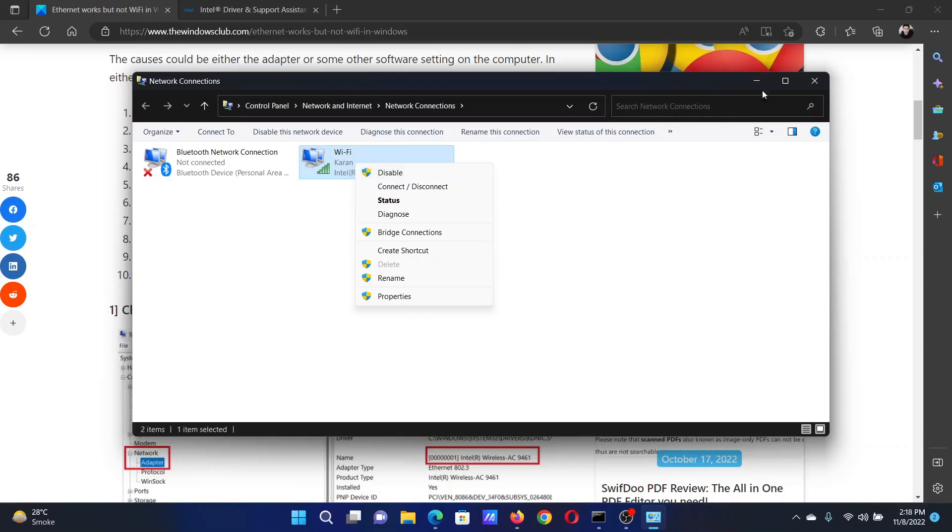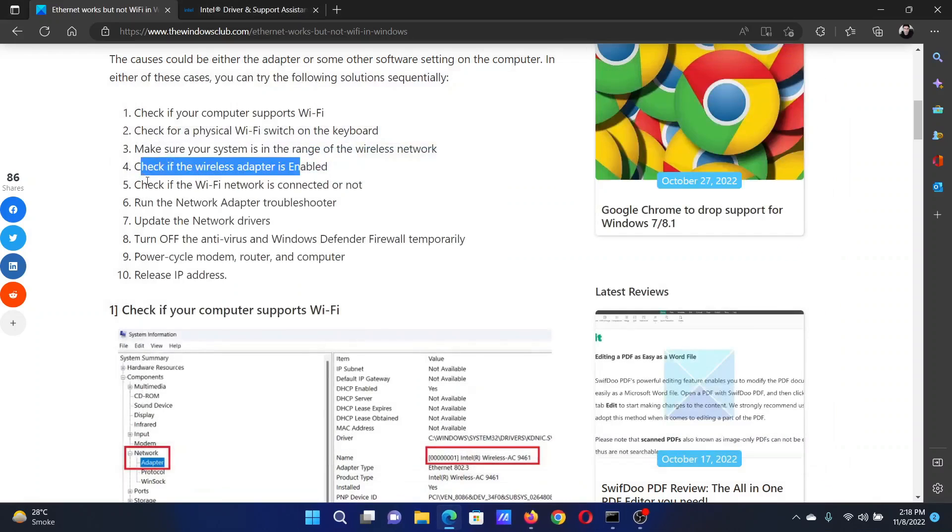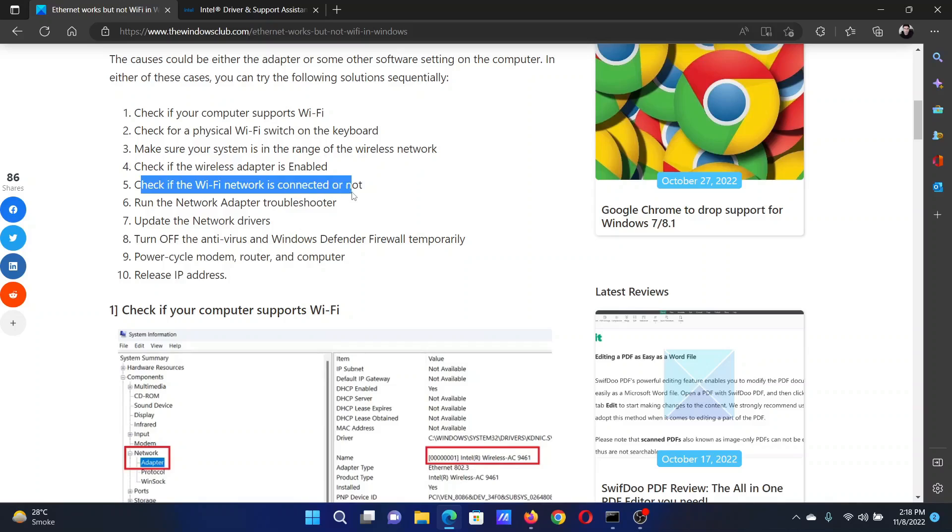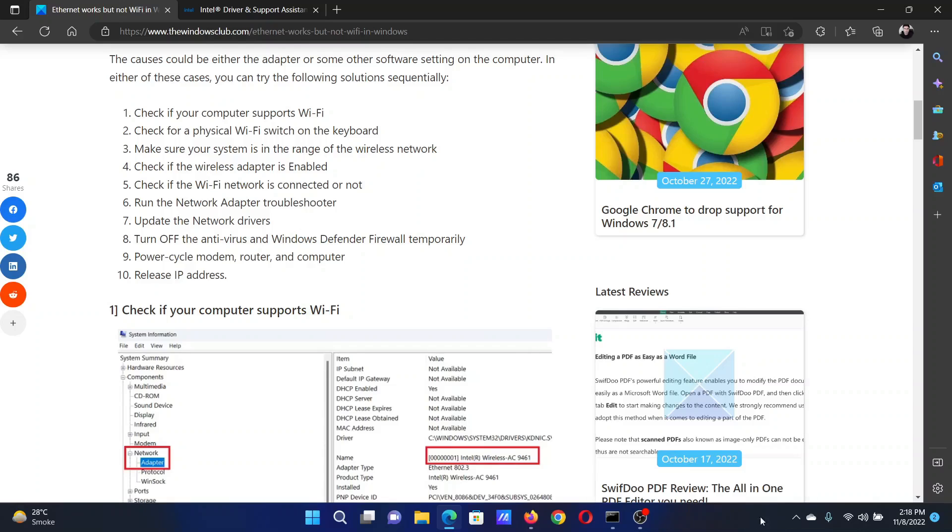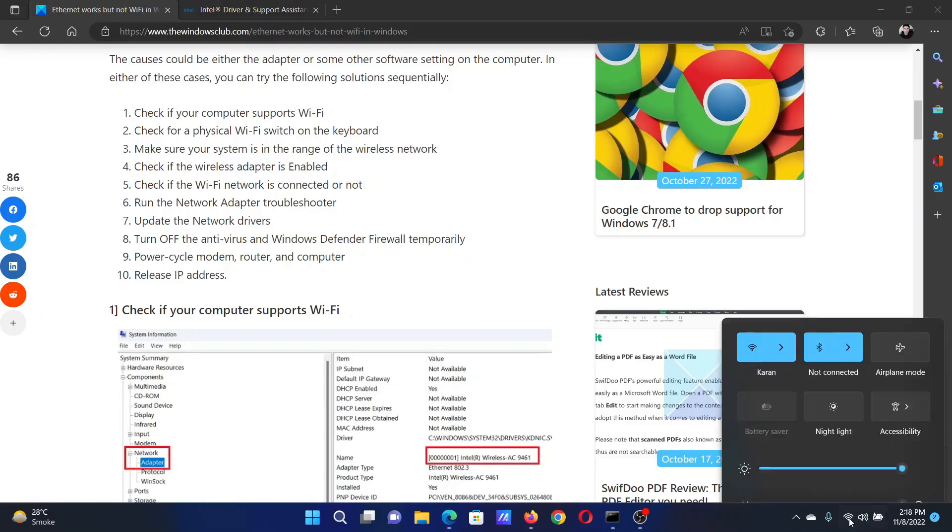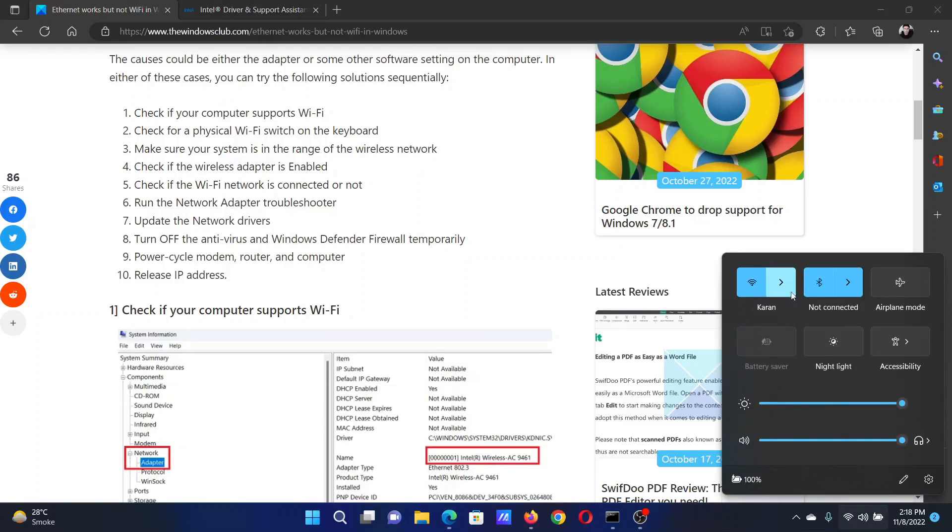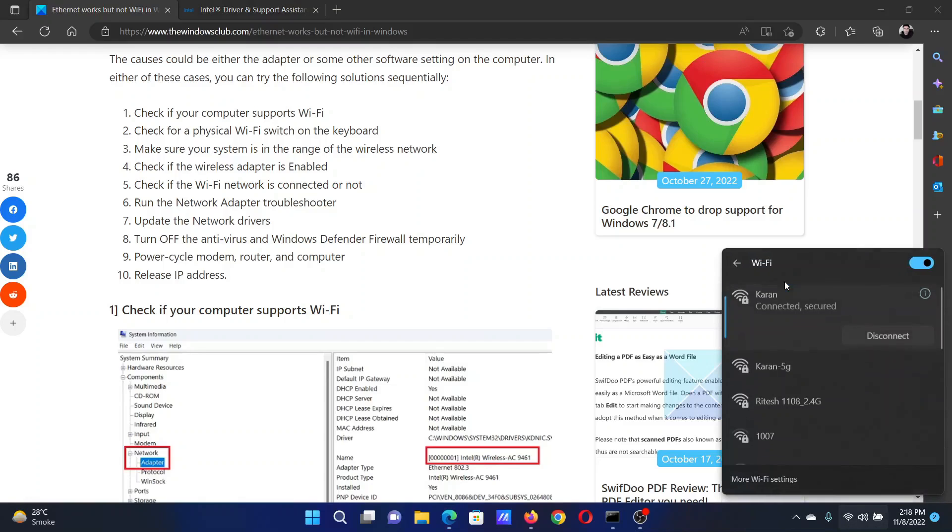The next solution will be to check if the WiFi network is connected or not. Unlike Ethernet, you need to specifically connect to the WiFi network by entering the password. Check the system tray here. Does it show this WiFi-like symbol? If it does, then the system is connected to the wireless network. If not, it will show an earth-like symbol. Nonetheless, click on it, click on this forward-pointing arrow, and check if it mentions Connected.